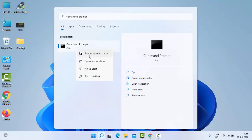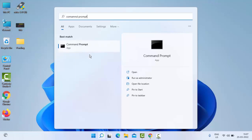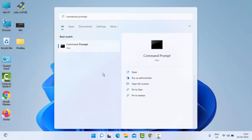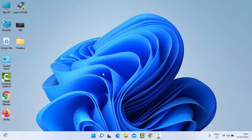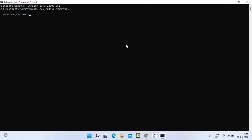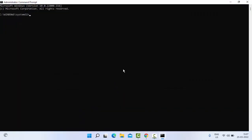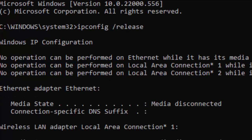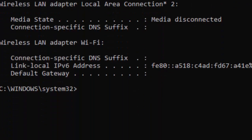Type here the first command: ipconfig space forward slash release, and hit Enter on your keyboard.